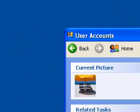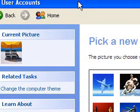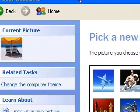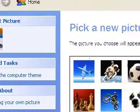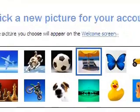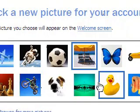Now it comes up with a user accounts window and it says we can change our picture here straight away.